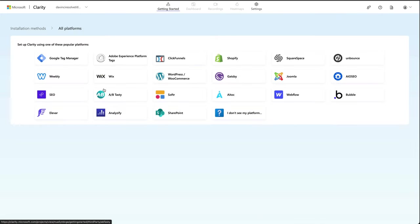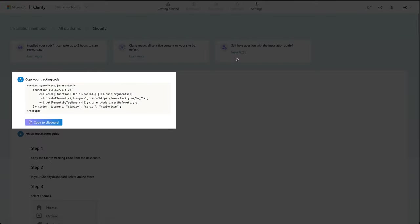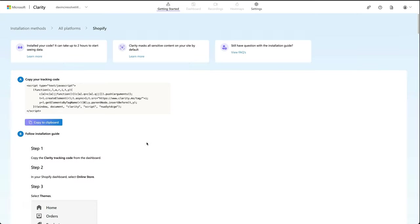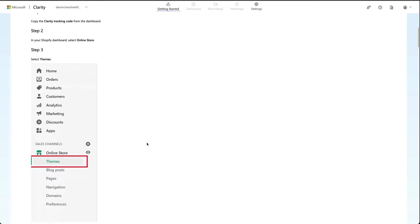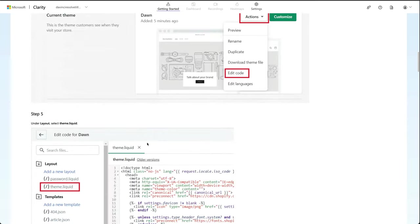Then we want to install on a third party platform and then we're looking for Shopify. And this is the code we want to copy. It has got instruction guides on where to put this further down the page.